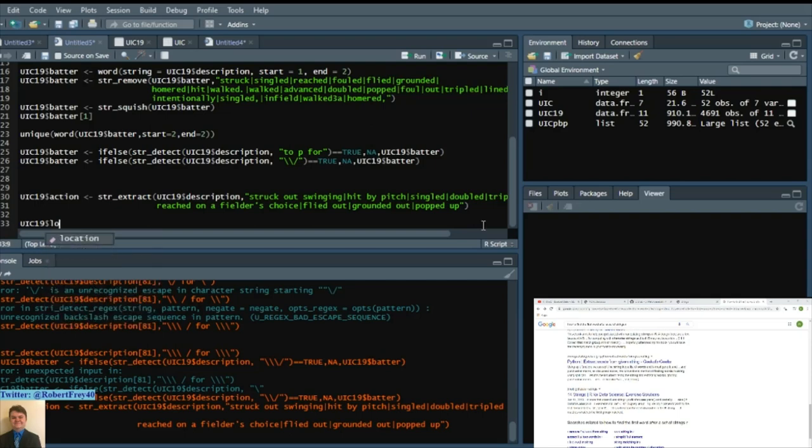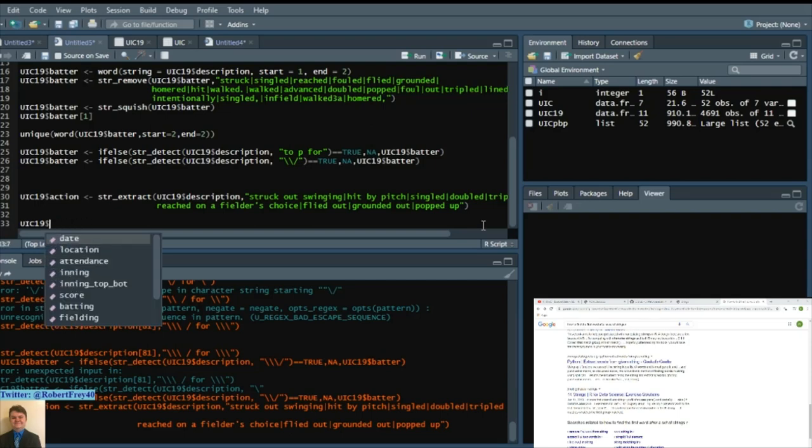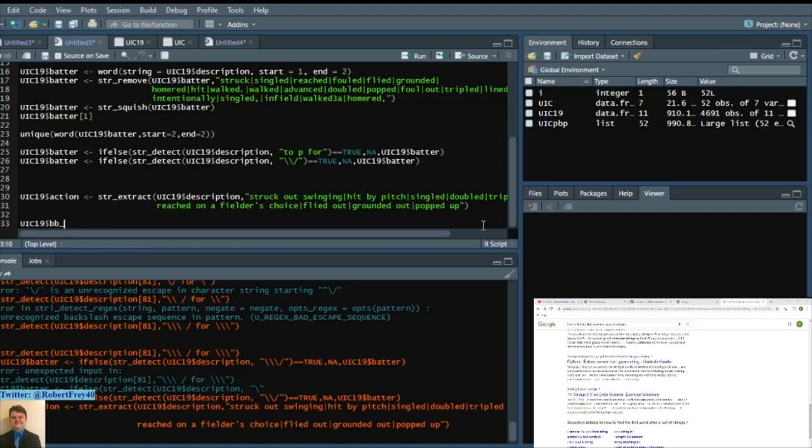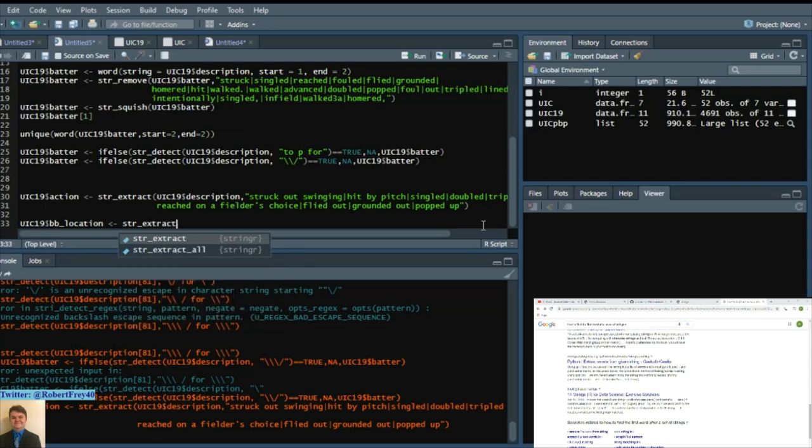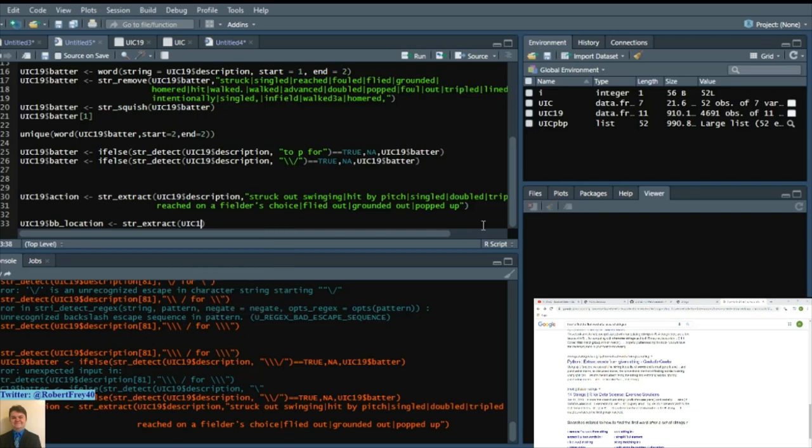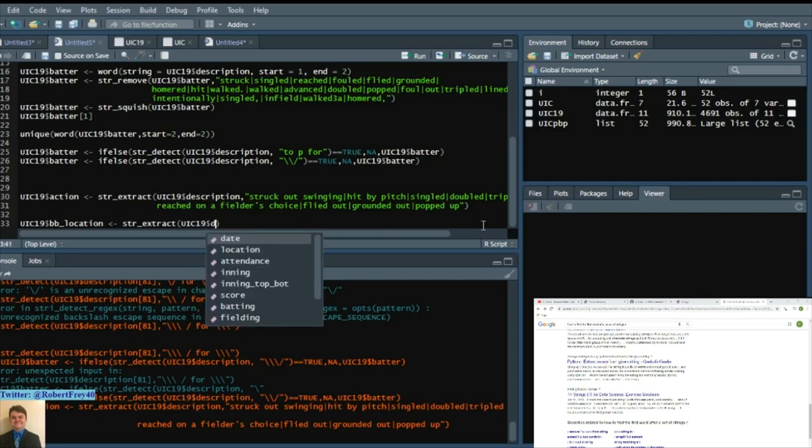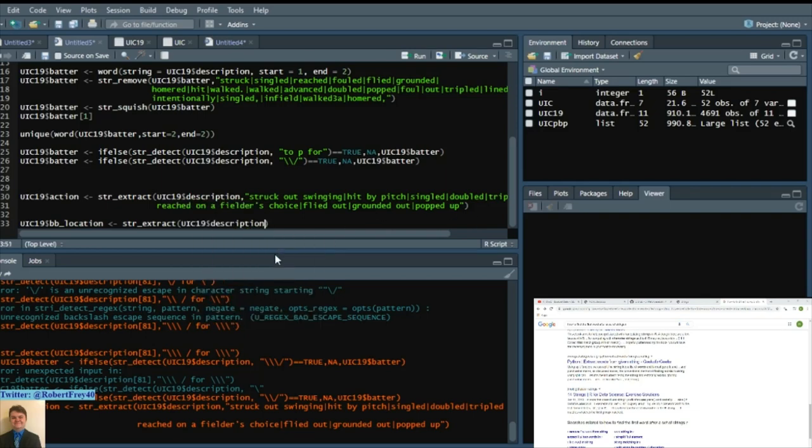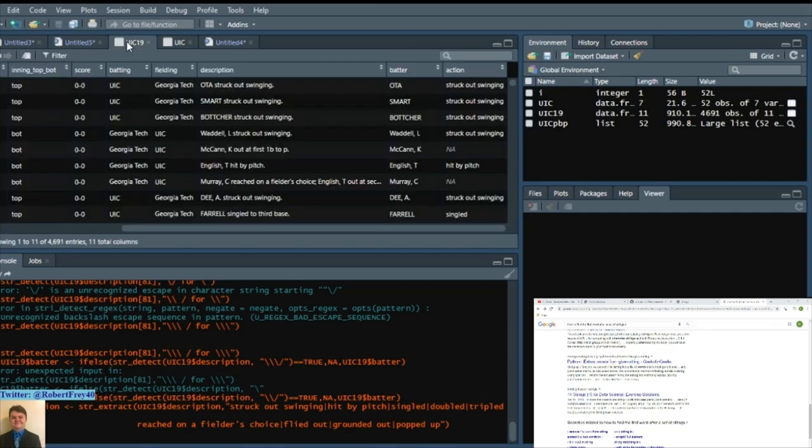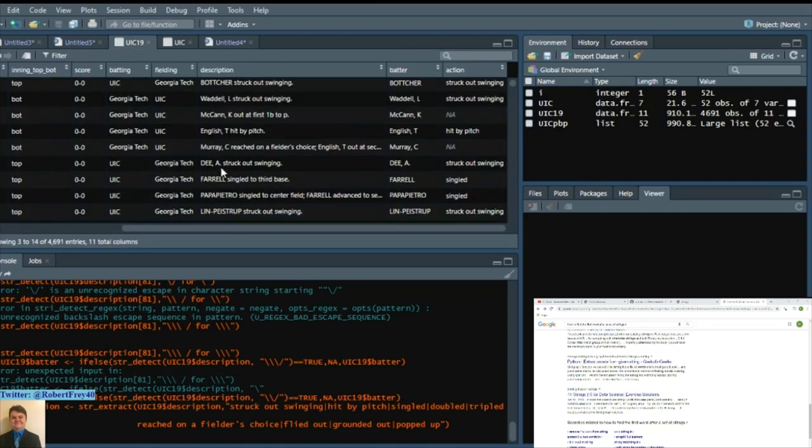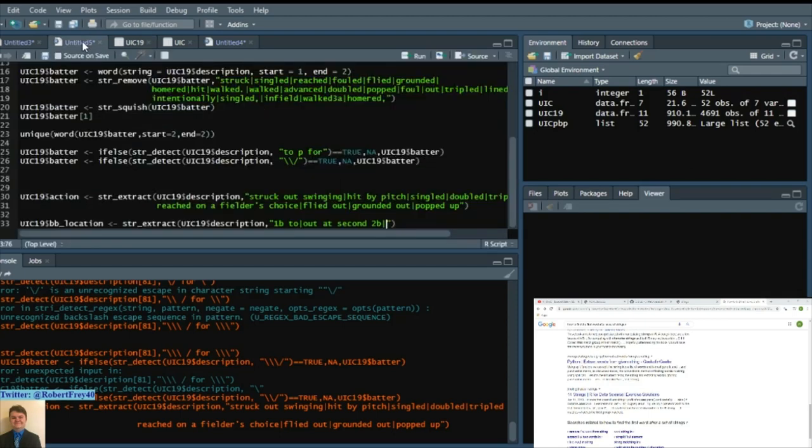Do a string extract. Say UIC 19 description. And again we will just search for those strings. We can say first base, out at second, second base. So we know where the batted ball location is. We can say to third base. Why I'm adding two is because we can kind of revert this and say, well if it says to third base, then we can convert it to the batted ball location third base.